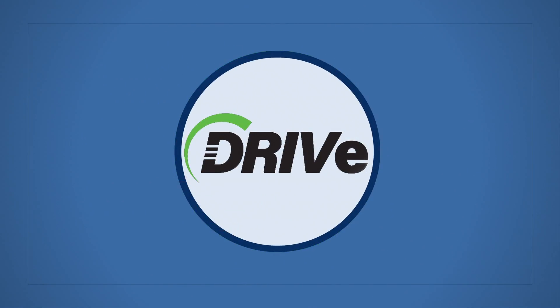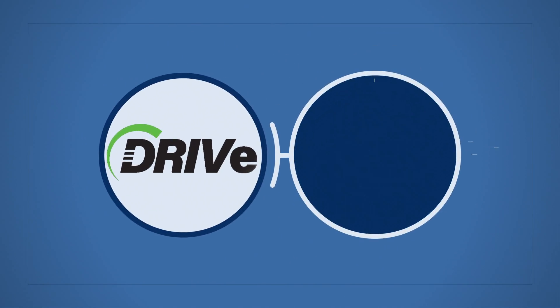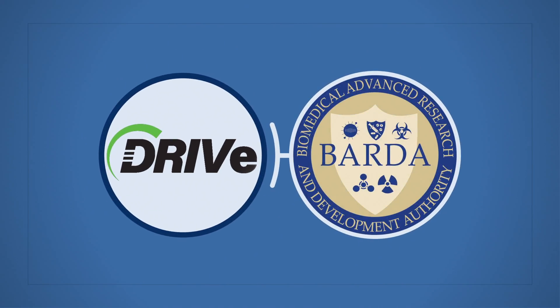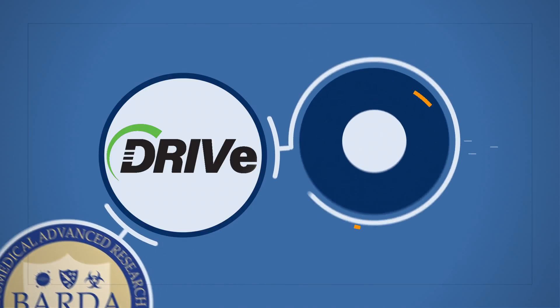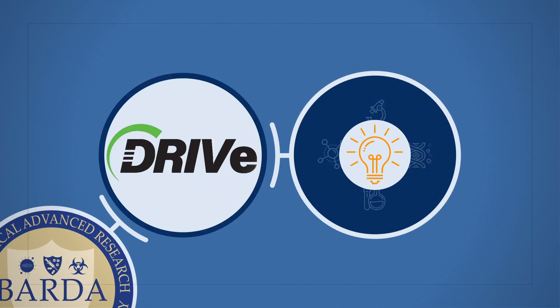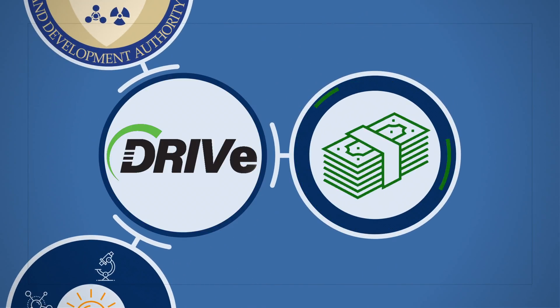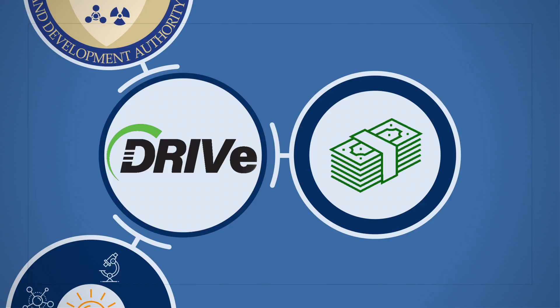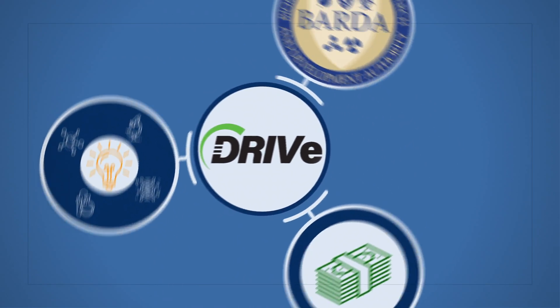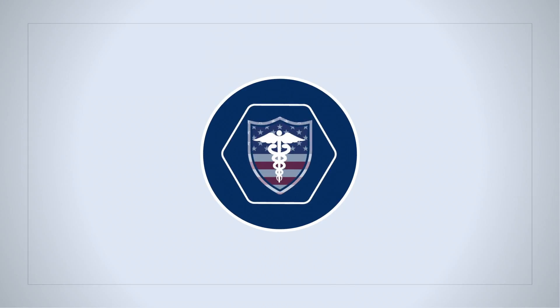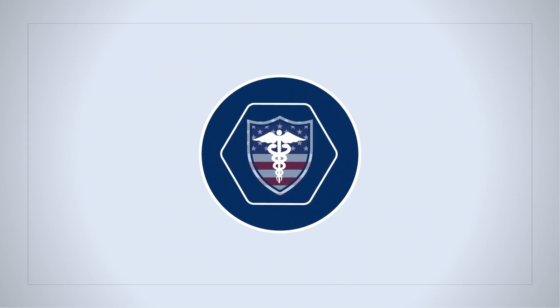DRIVE draws together the experience and proven track record of BARDA, the innovative ideas and knowledge from the scientific community, and highly successful venture capital investment practices. DRIVE brings a new spirit of restless innovation to health security.